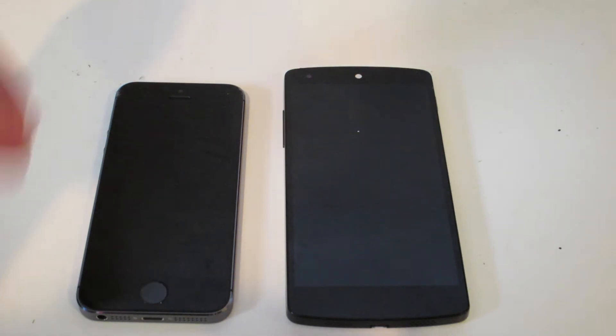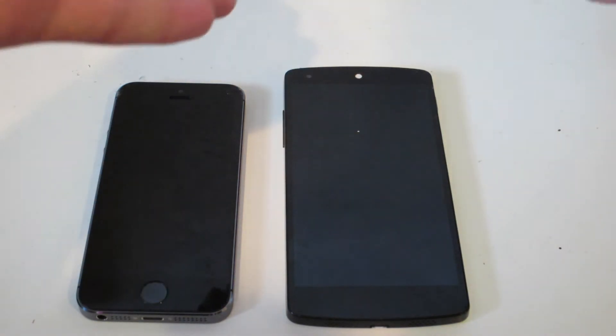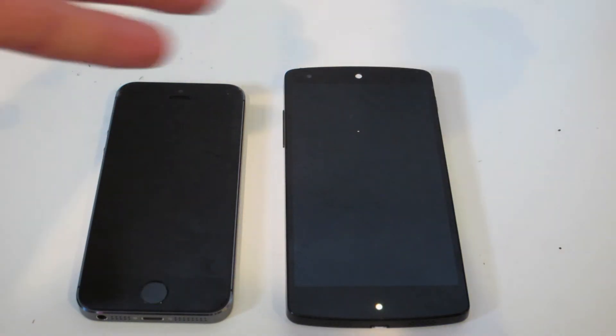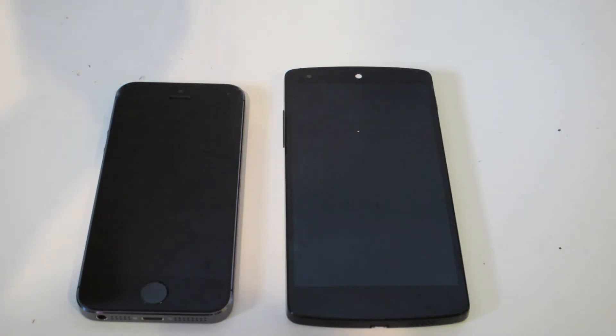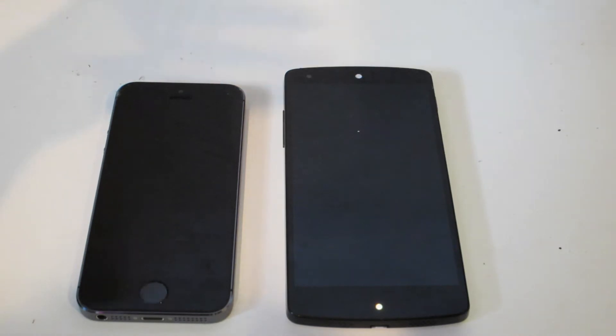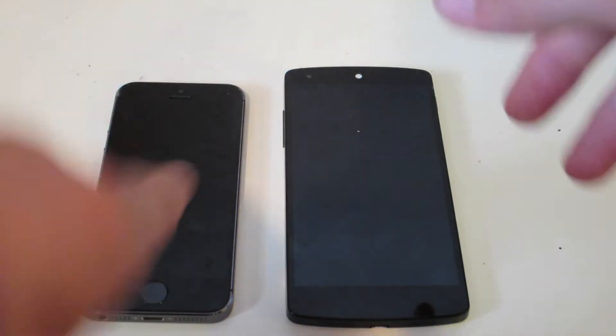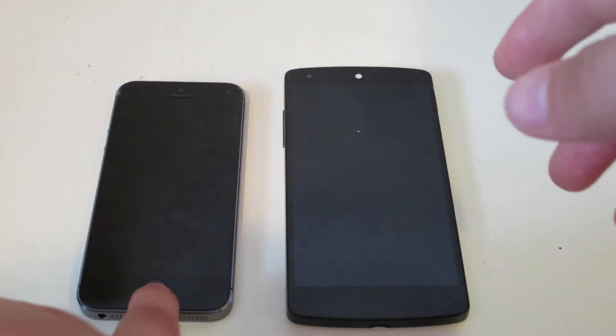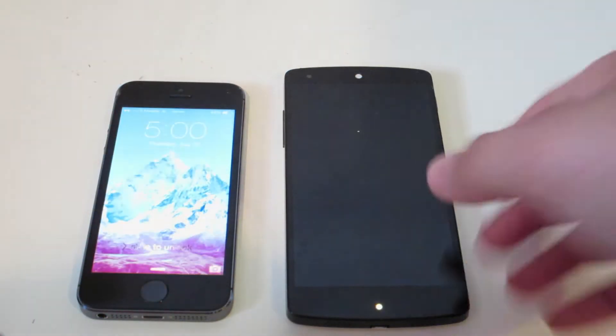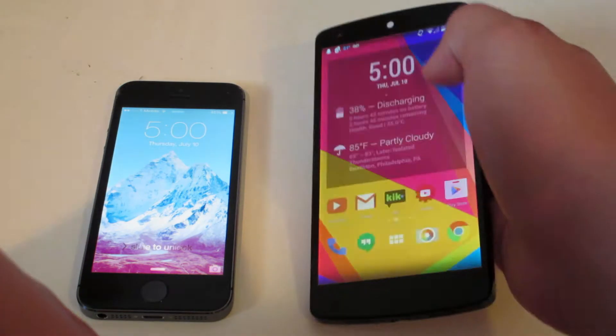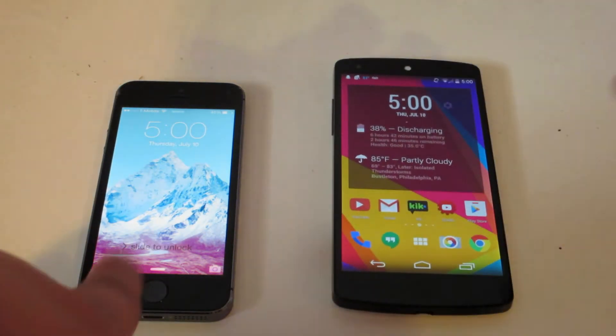So there are two big differences right there. The iPhone 5s is made out of much higher quality materials, which is probably one of the main reasons why the Nexus 5 is so much cheaper. That said, the Nexus 5 being cheaper is also a point in its favor, but the iPhone 5s is made out of way better quality.